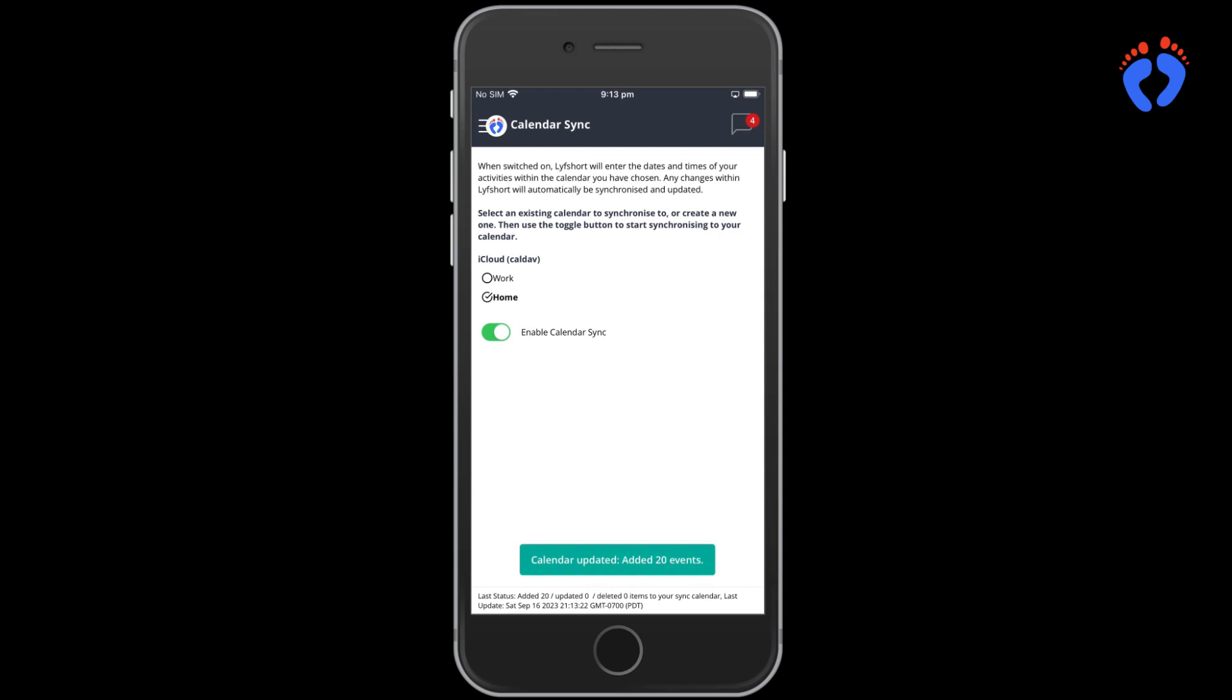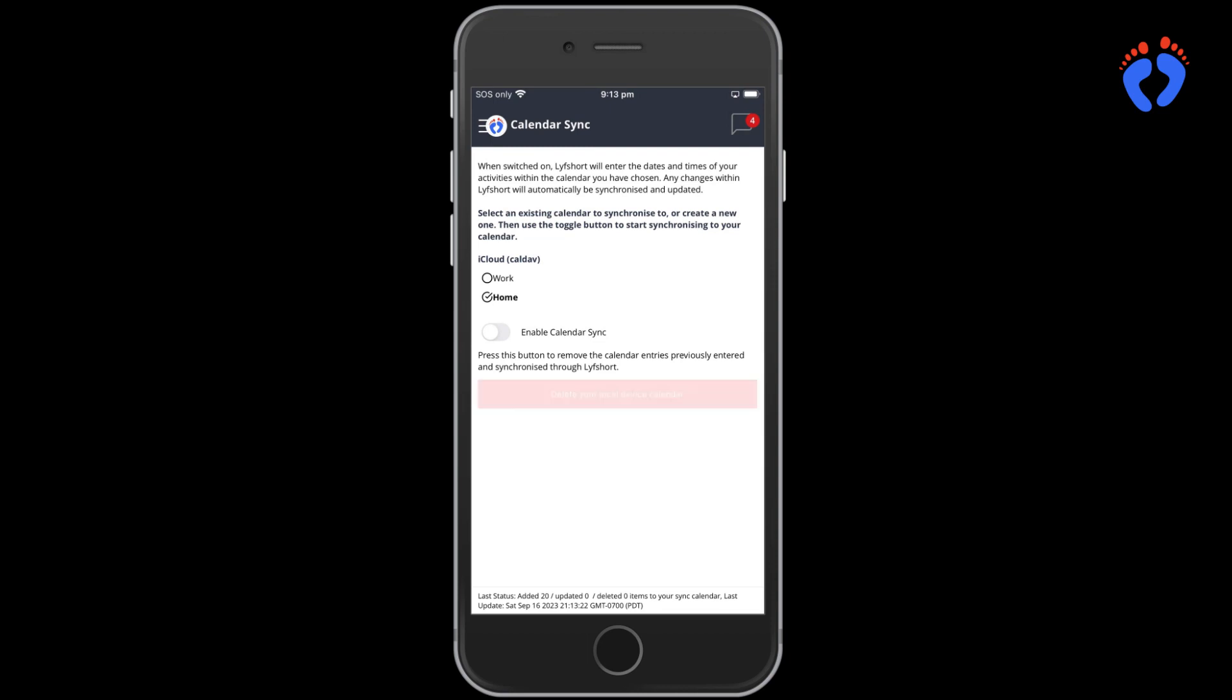This will automatically include any itinerary items added to LifeShort in your device calendar. If you no longer want to sync dates and times, turn off syncing and the option to delete the existing LifeShort entries is available. At this stage, calendar syncing is only available on the mobile native version.